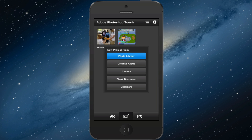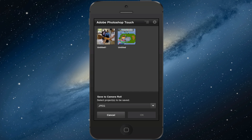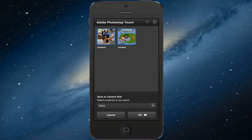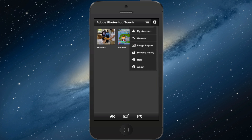Down here you can create a new project — from photo library, creative cloud, camera, blank document, or clipboard. Over here you can save to camera roll, and select which project to save as JPEG or PNG. Up here you've got delete, duplicate, move, create folder for different projects. And then you've also got my account, general import, image import, privacy policy, help, and about.